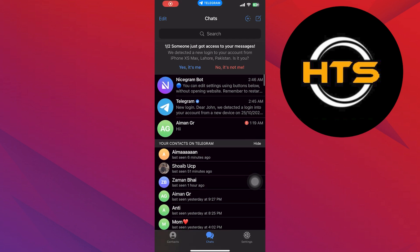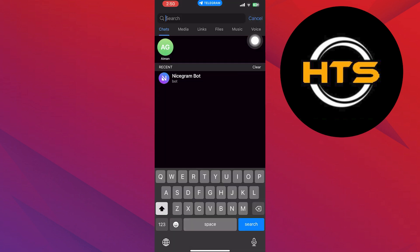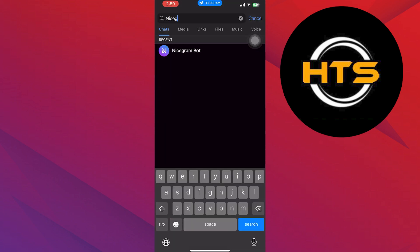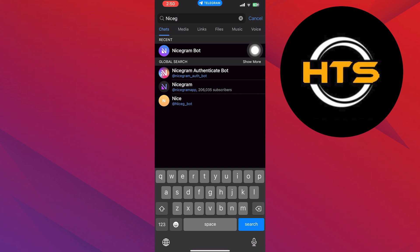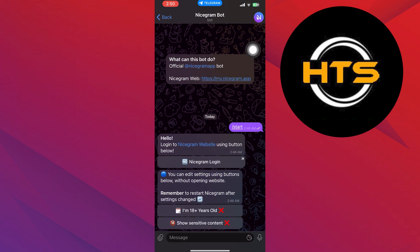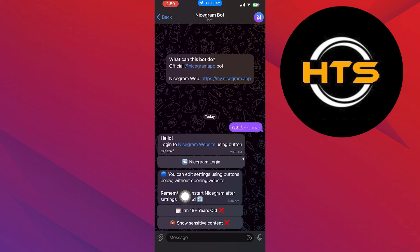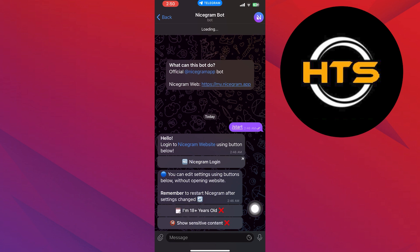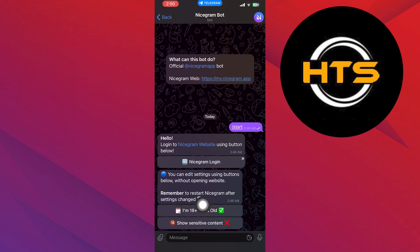Now search here for Nice Gram Bot. After that, click to open its chat. Once you get into its chat, make sure to choose both options it provides, and after that you'll be able to unblock all the channels you want.